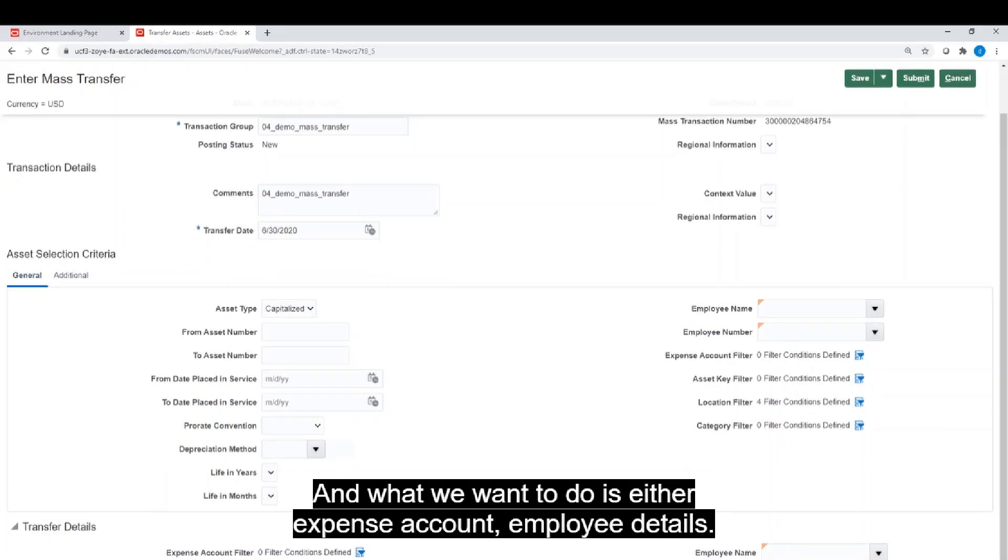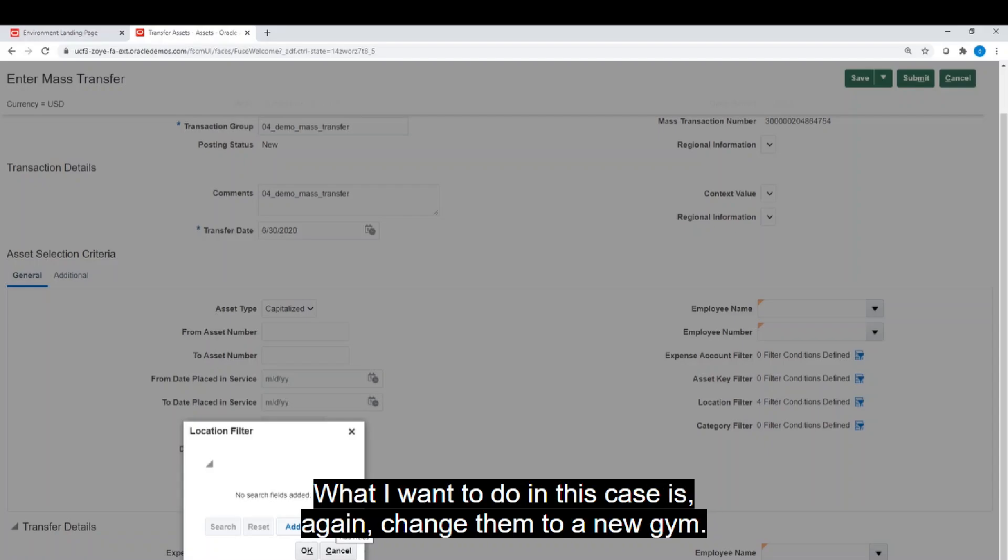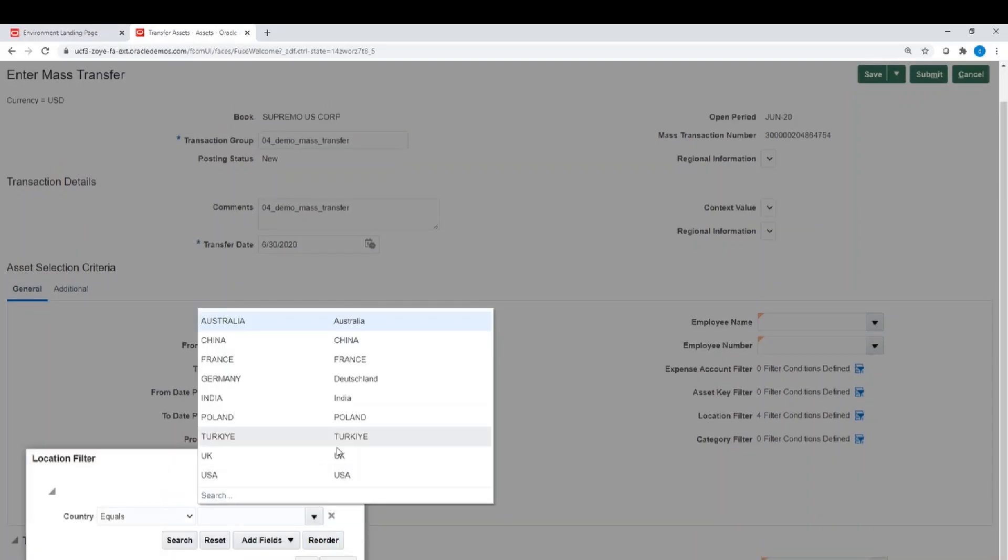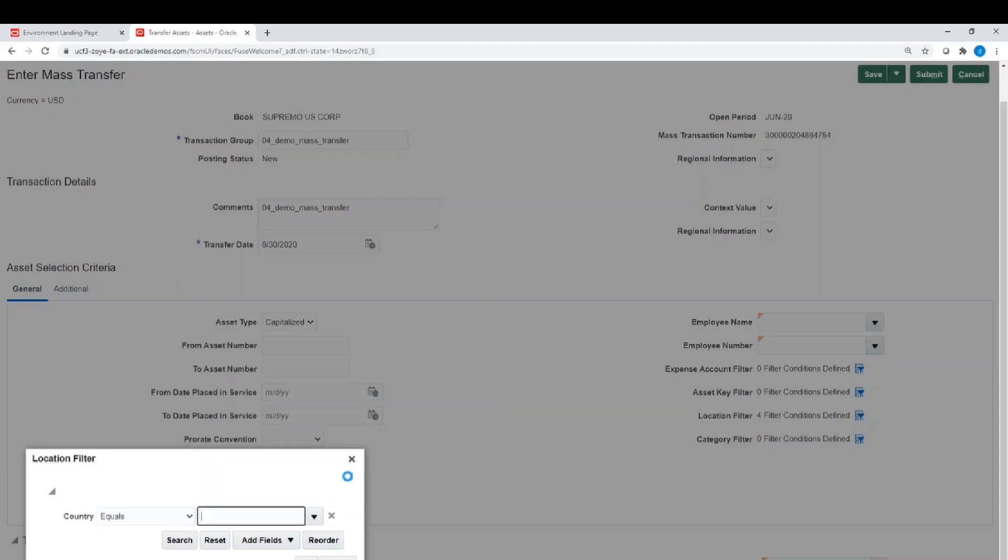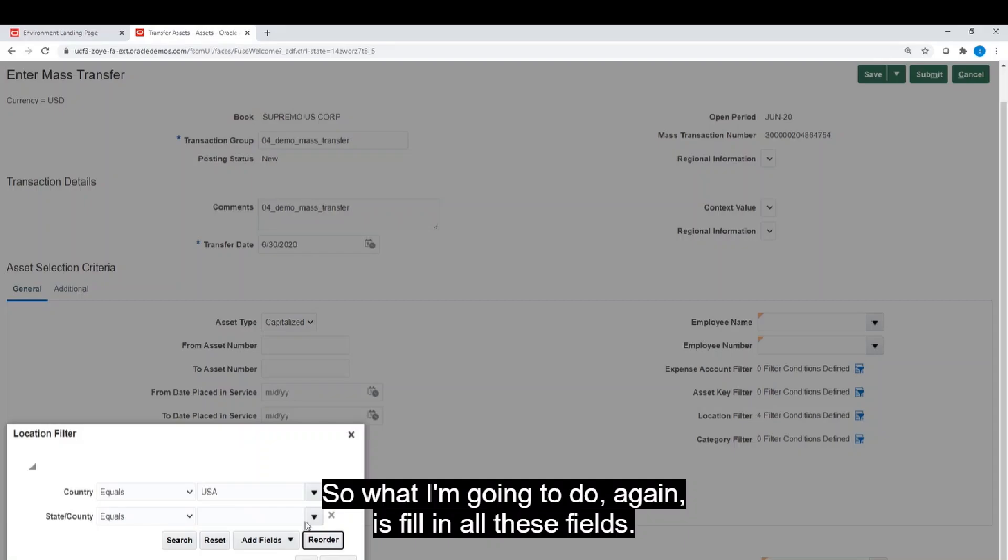So the selection criteria will look for any assets that are currently located in gym one. And what we want to do is either expense account, employee details. What I want to do in this case is again change them to a new gym, and I'm going to fill in all these fields.